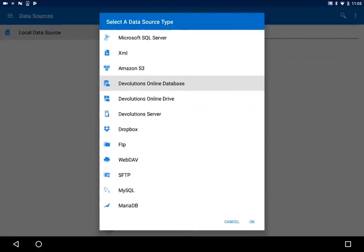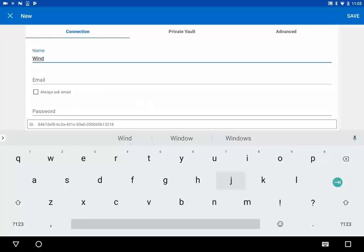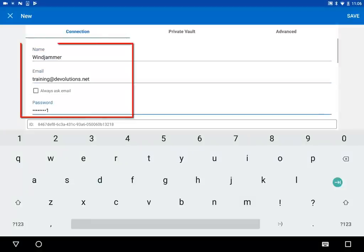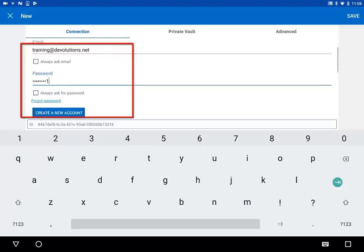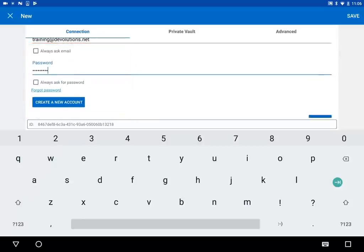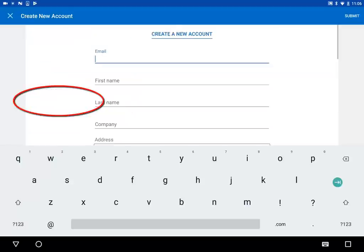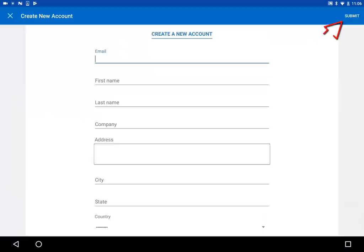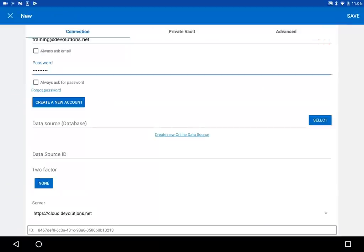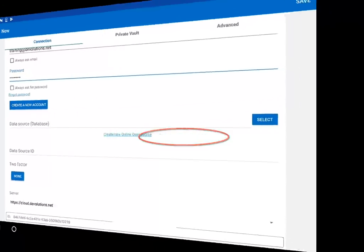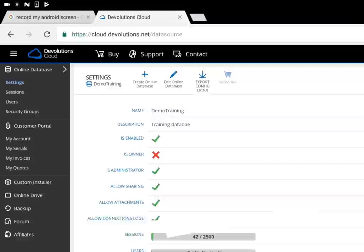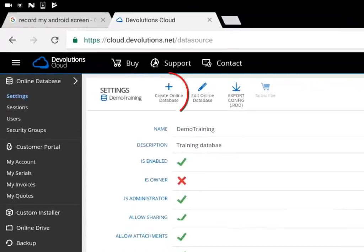I will select the Devolutions Online Database. So let's type in a name for the data source, the username and password that grants you access to your Devolutions cloud account. If you don't already have a Devolutions cloud account, tap on Create a new account and fill in all the required information, and then tap on Submit. If you don't have any pre-existing databases, tap Create a new online data source, which will redirect you to Devolutions cloud page, where you will then be able to add a new one.